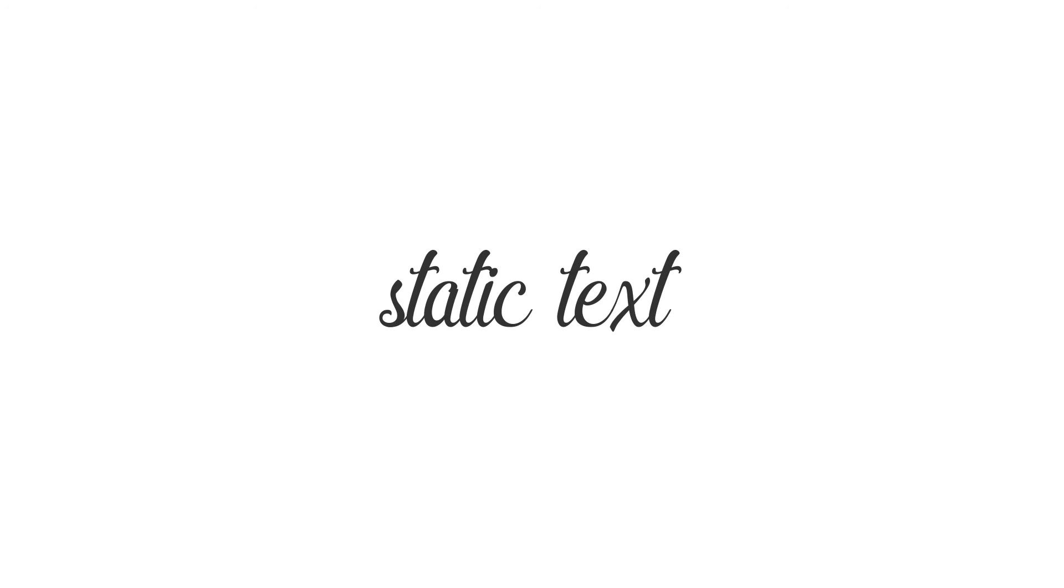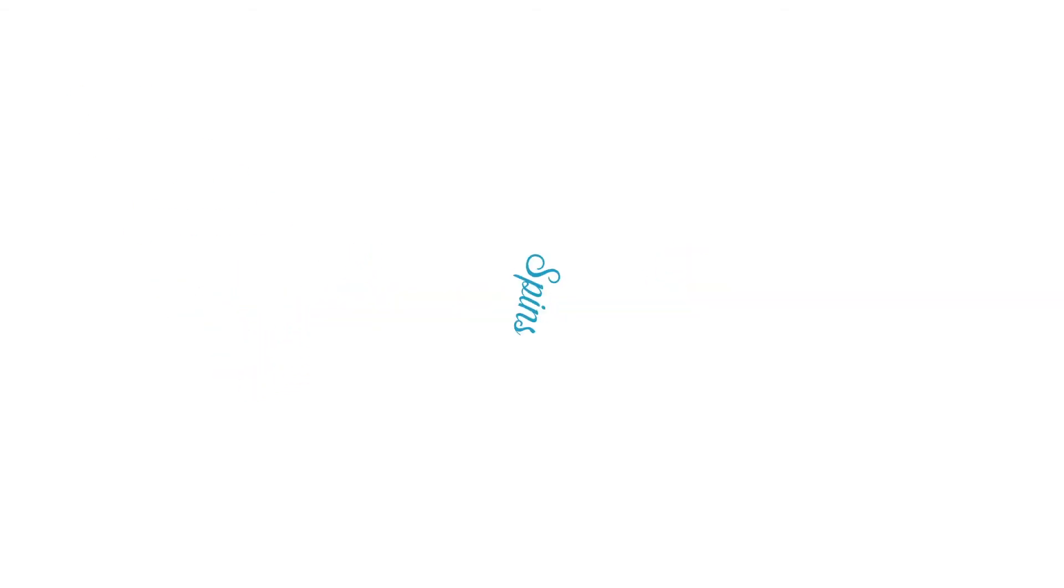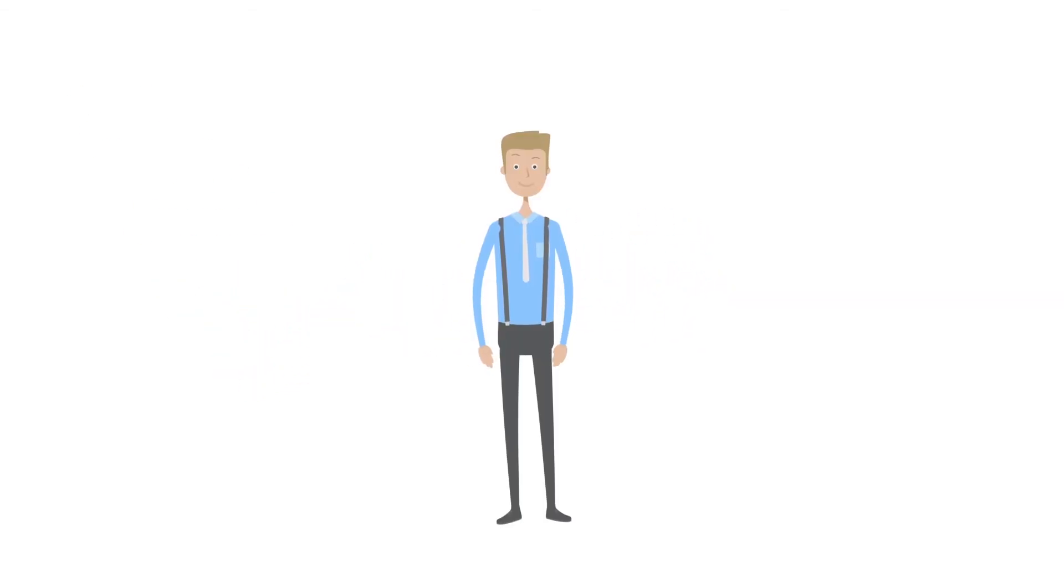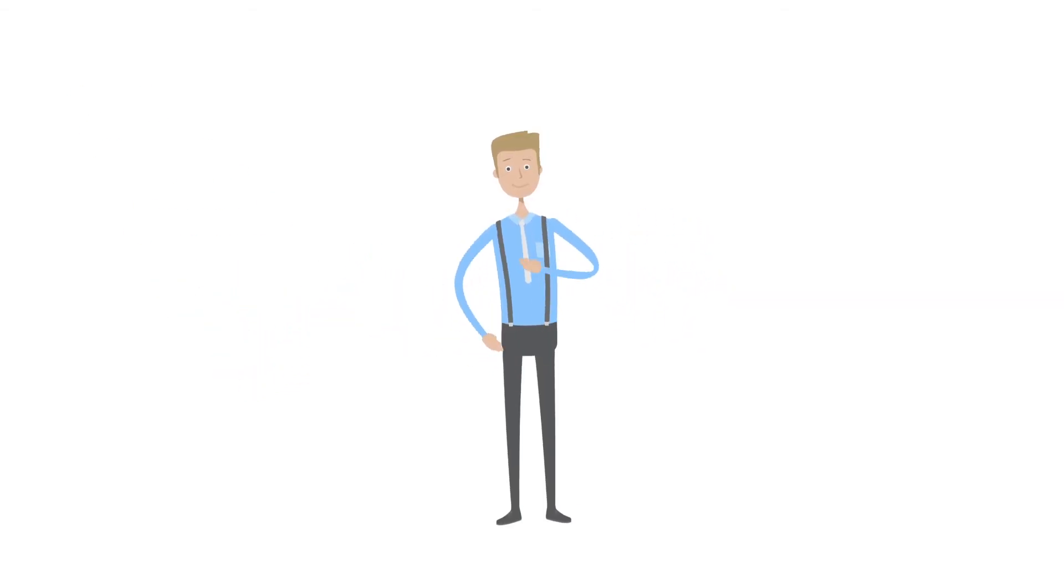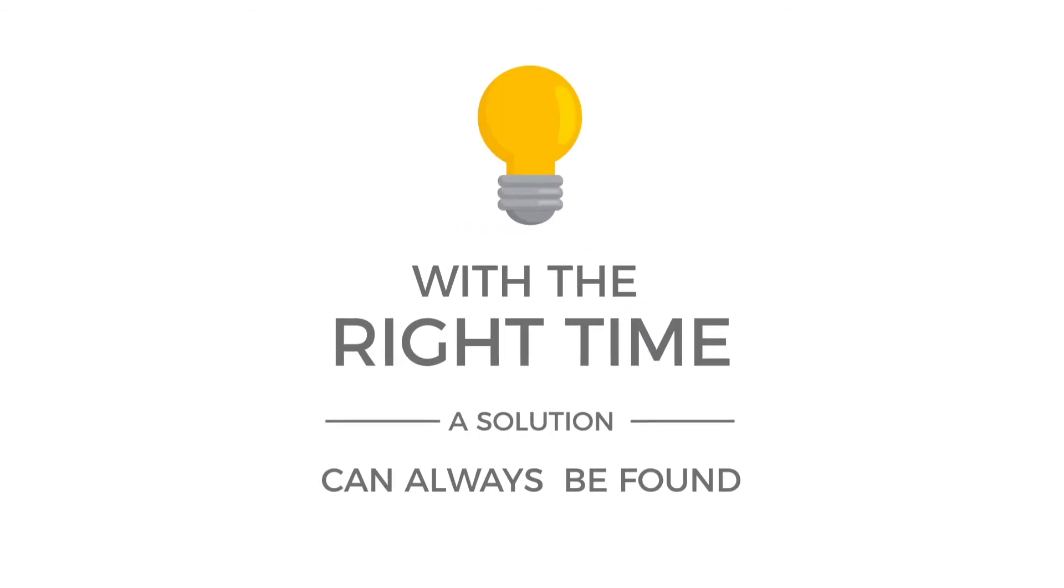Text that pops up, swoops in from the side, spins around, or has any other kind of movement. We have to get really clever when the text is animated, but with the right time a solution can always be found.